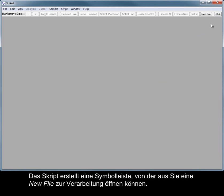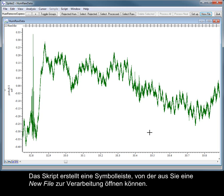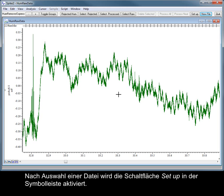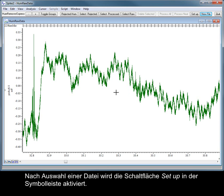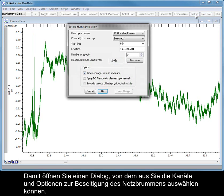The script creates a toolbar from which you can open a new file for processing. Once a data file has been selected, the Setup button in the toolbar is enabled. This opens a dialog from which you can select the channels and options for removing mains hum.